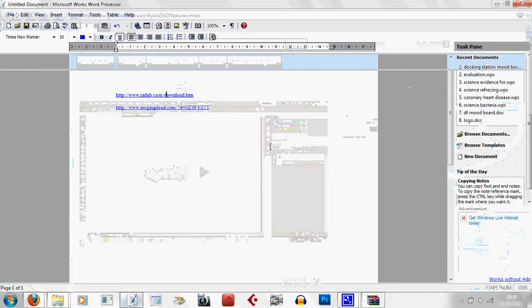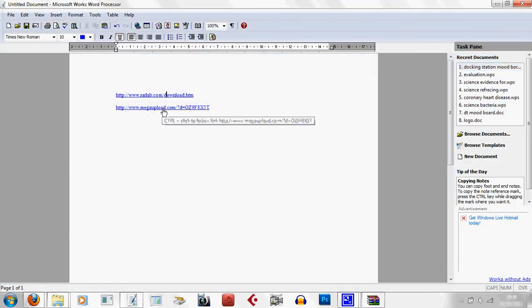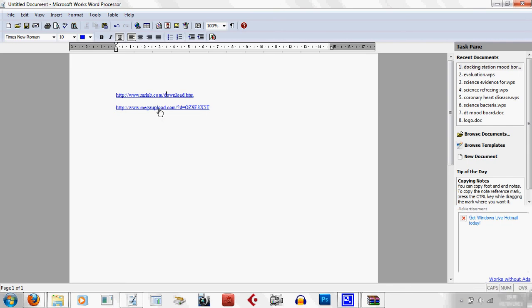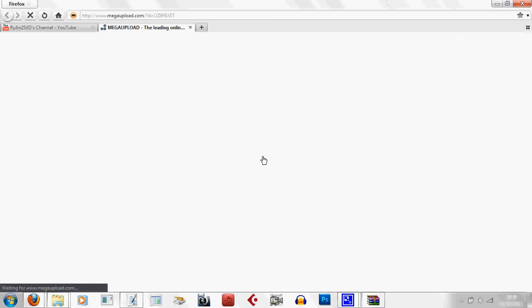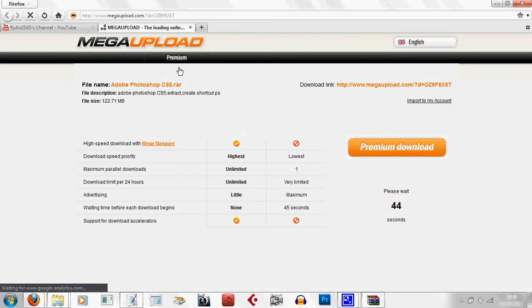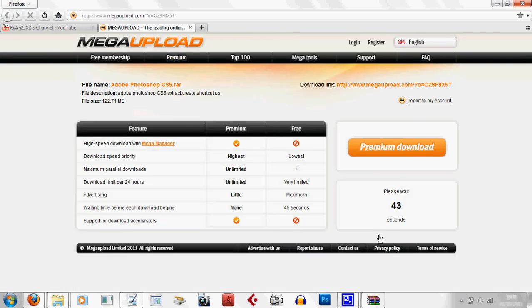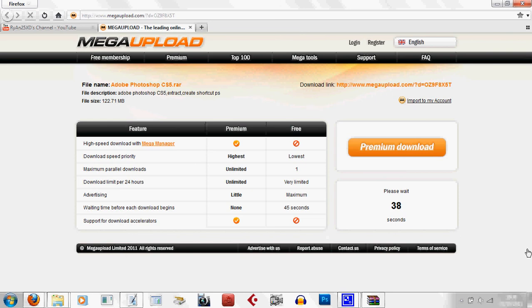Now we're going to want to go to this link here, which I'll also post in the description, which is actually the Photoshop itself. For the regular download, you have to wait a certain amount of time. Shouldn't be too long. 35 more seconds.